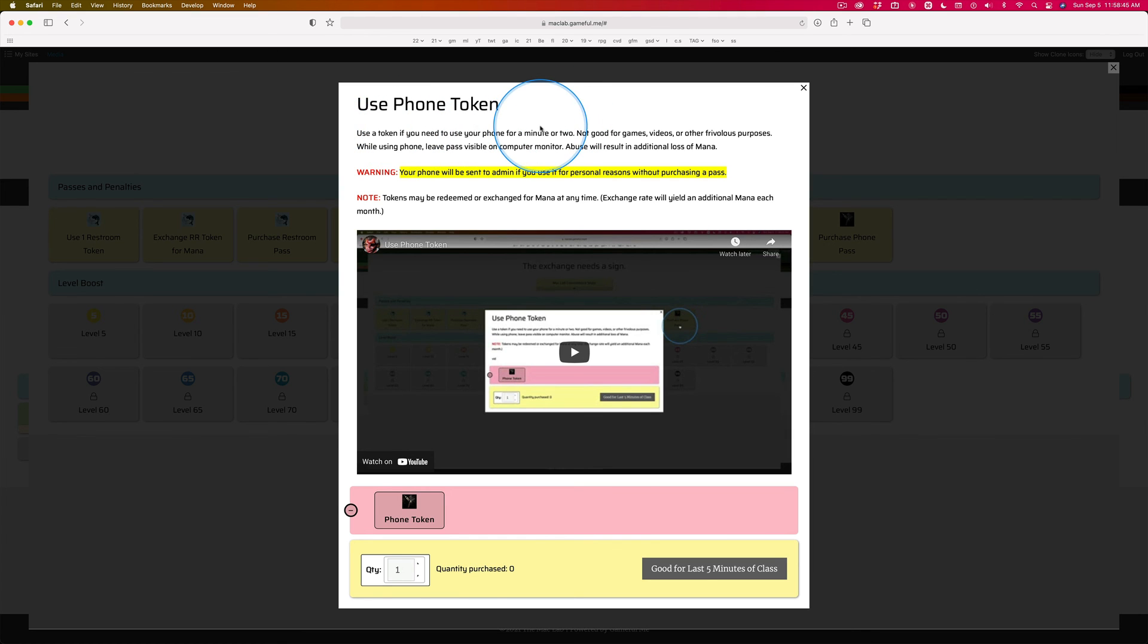It's right here. I'll be reminding you of this. Freedom with responsibility.